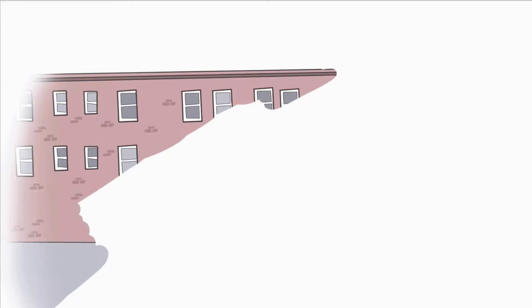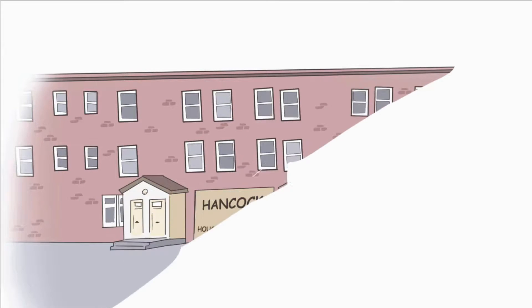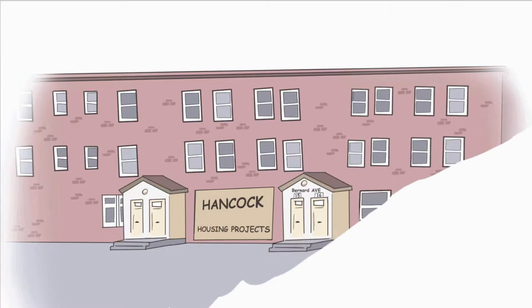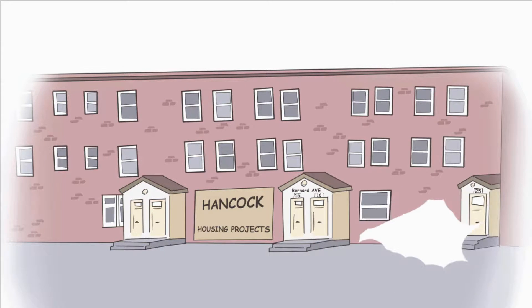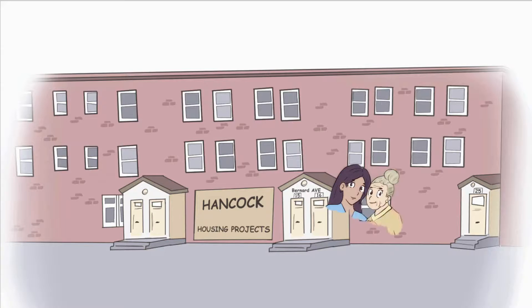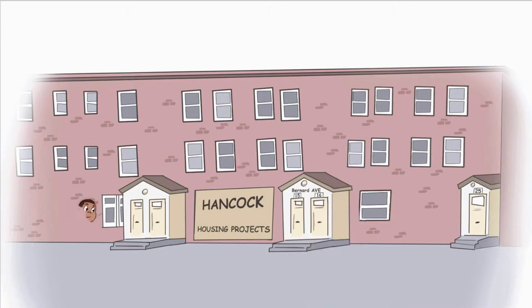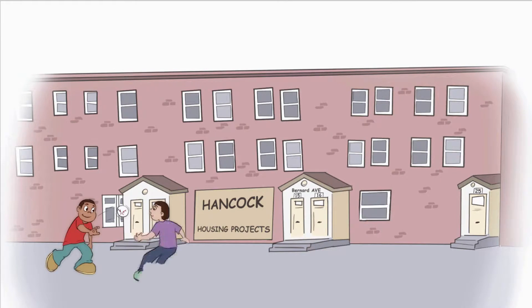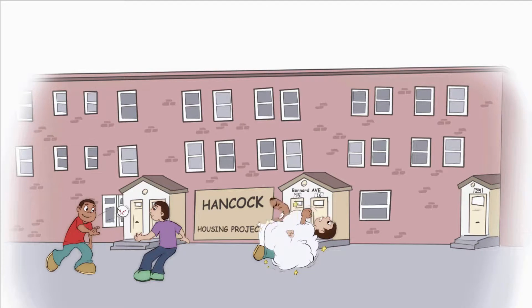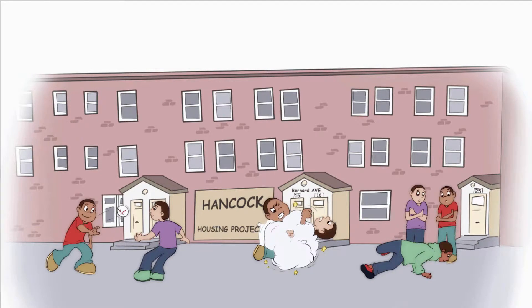Socrates Dela Cruz was raised in the housing projects of Lawrence, Massachusetts by his single mother with the help of his grandmother, where he played, at times he fought, and then he played some more.